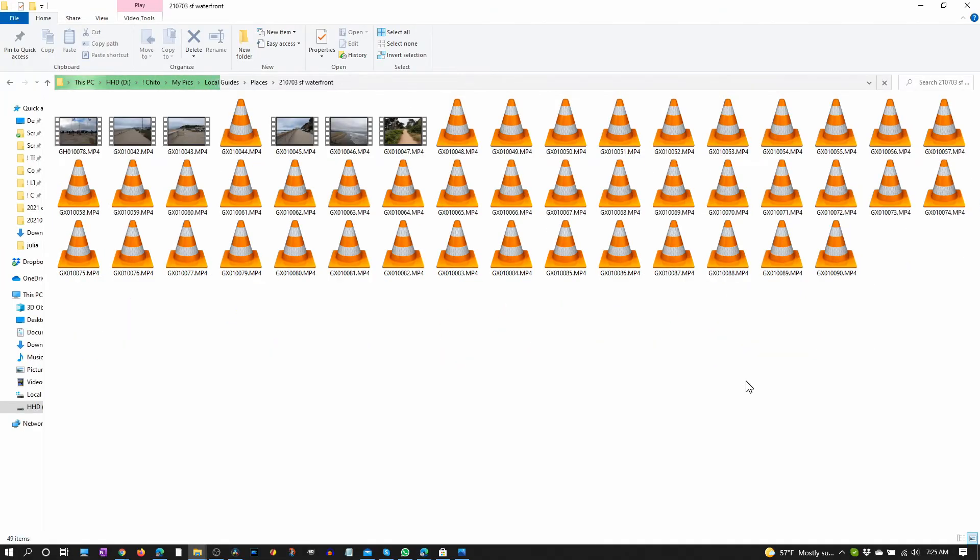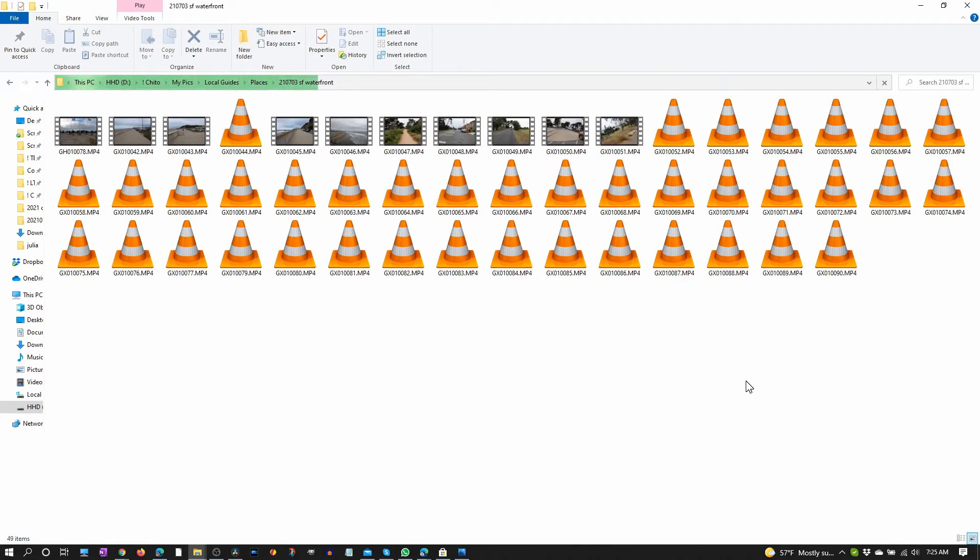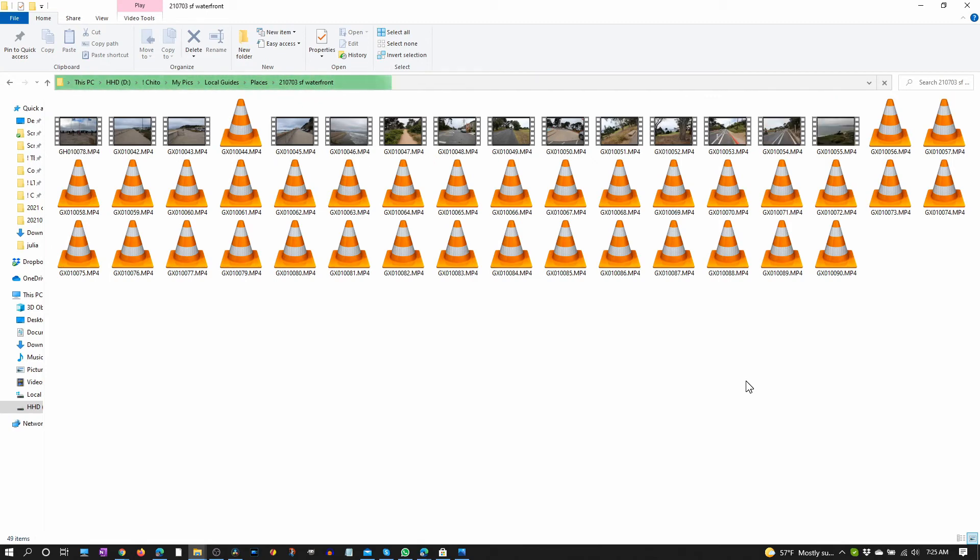Okay as you can see it's now generating thumbnails. Proper thumbnails with pictures within that video so you know what you are looking at.